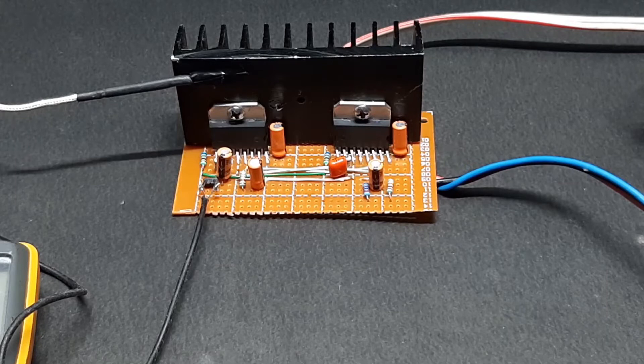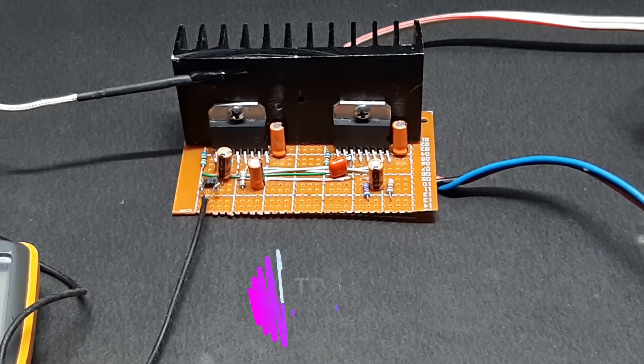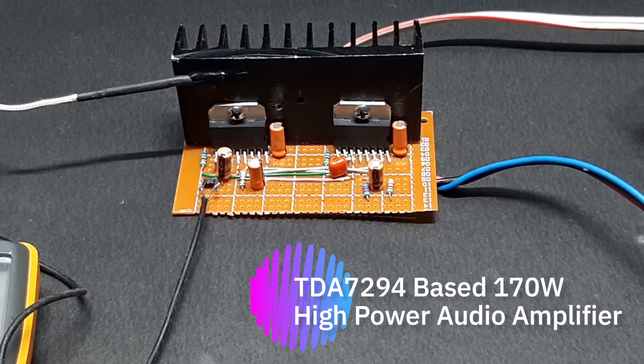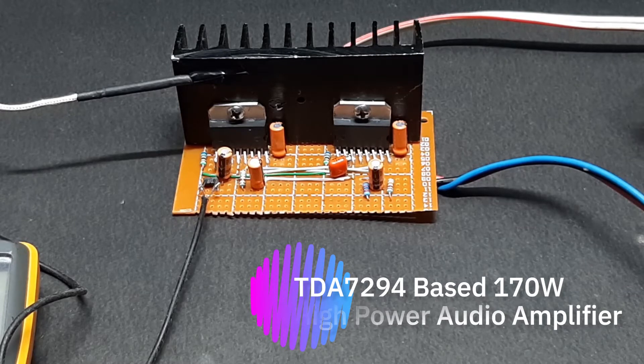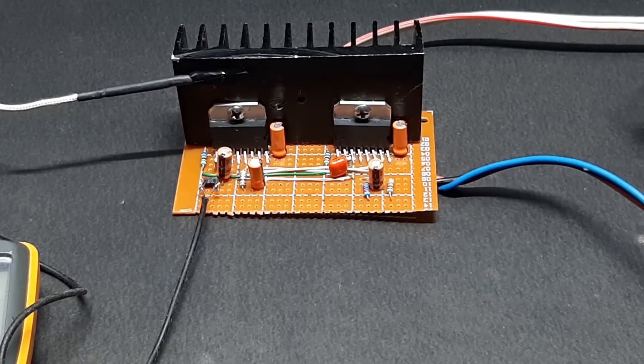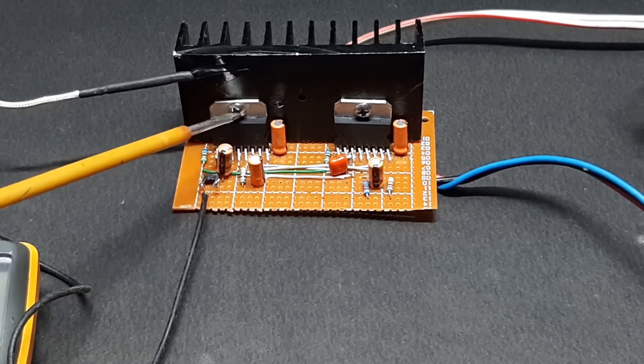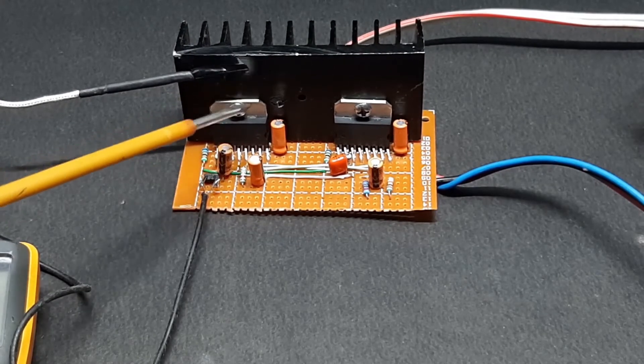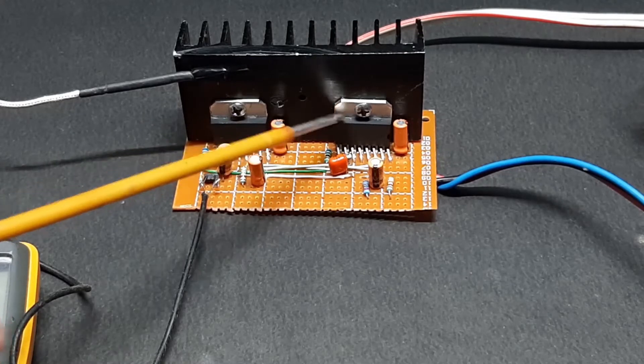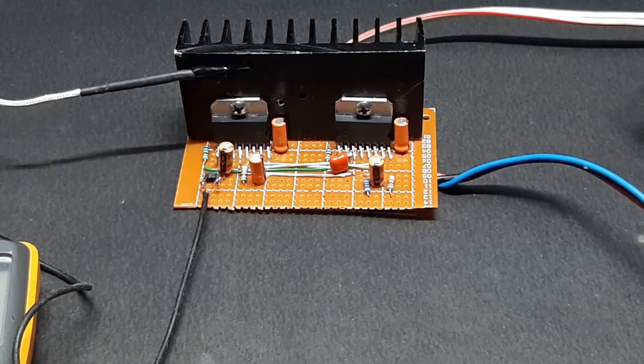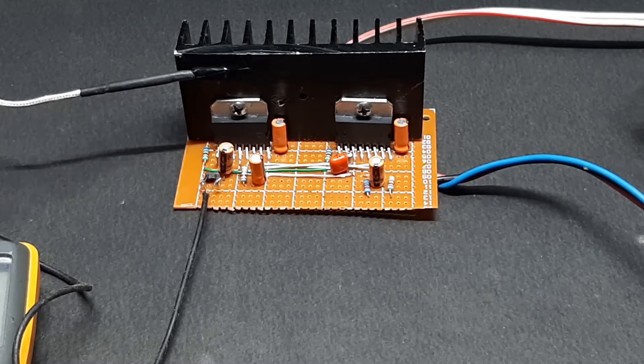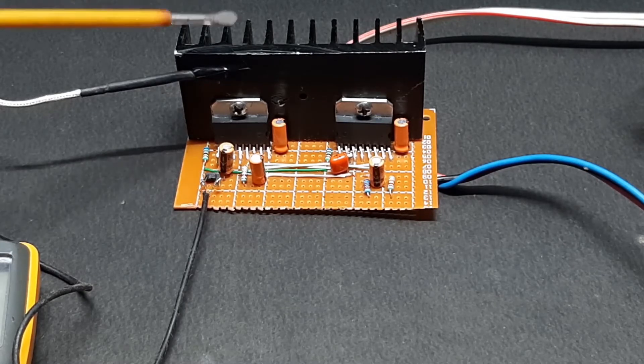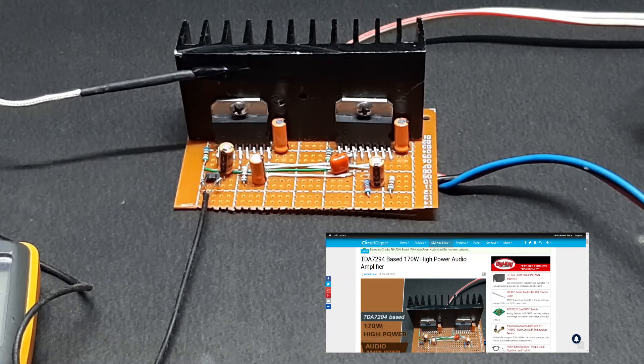Hi, this is Devashish from Circuit Digest, once again back with another video. In front of me, you're seeing the circuit for the TDA7294 based audio amplifier IC. This IC provides 100 watts of power in a single configuration, but I've used two in bridge configuration to produce a maximum power of 170 watts RMS.